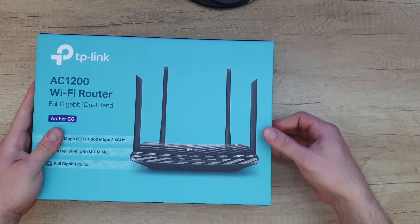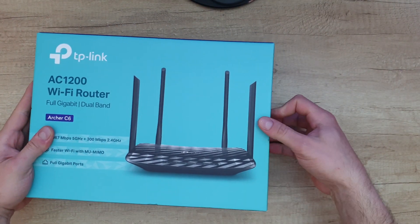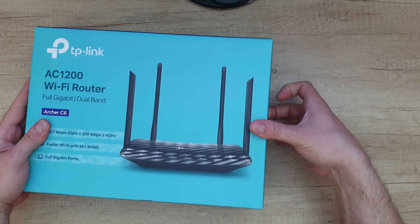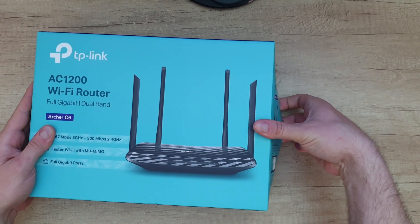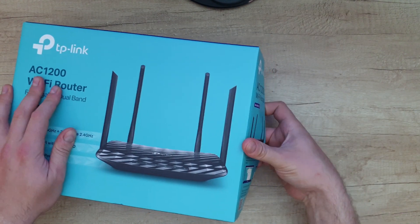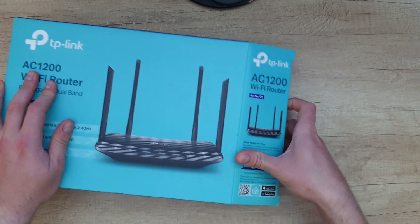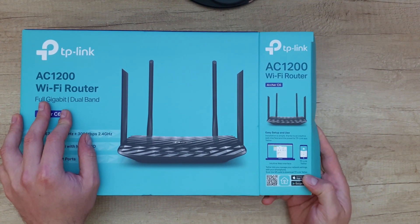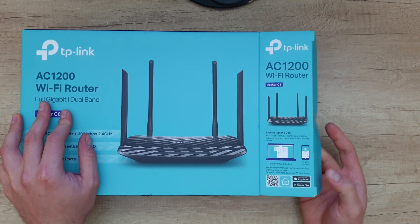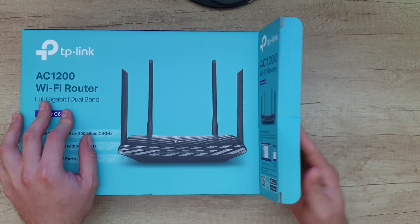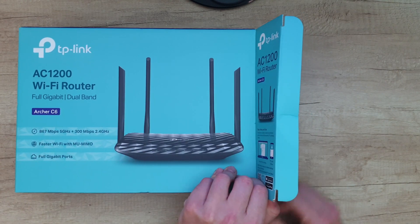You can install this by the app, download it on Android or iOS. There it is, the TP-Link Tether, or you can set it up from the web browser.